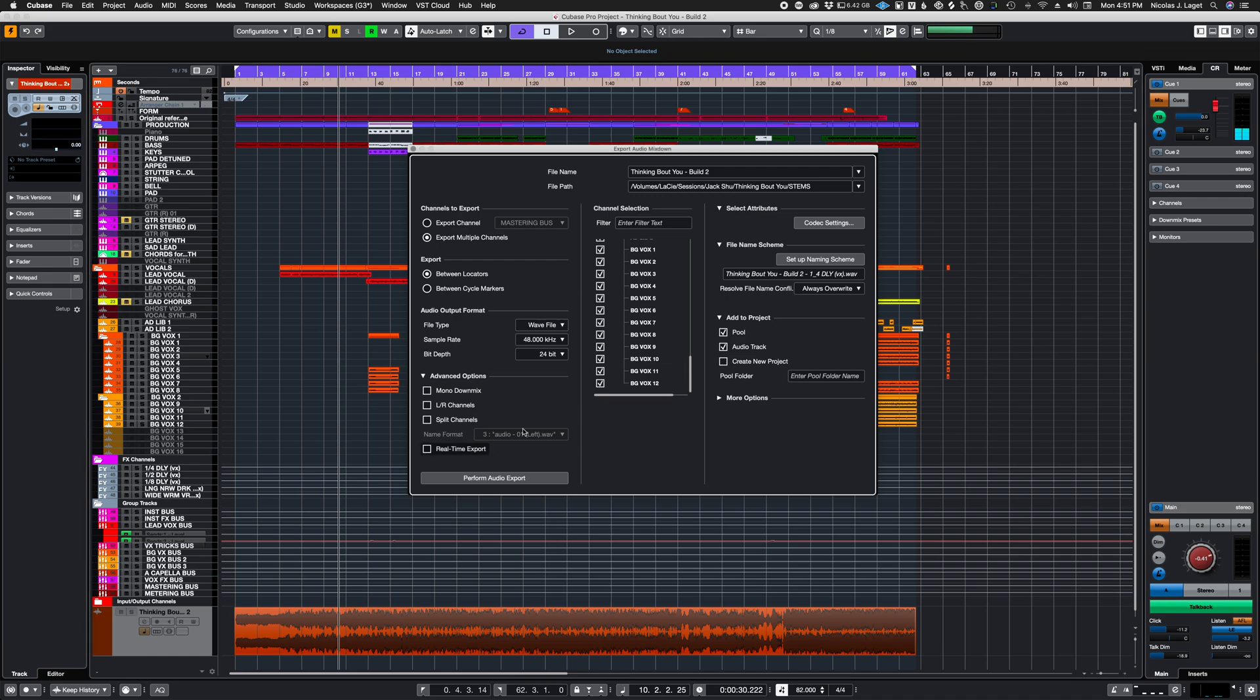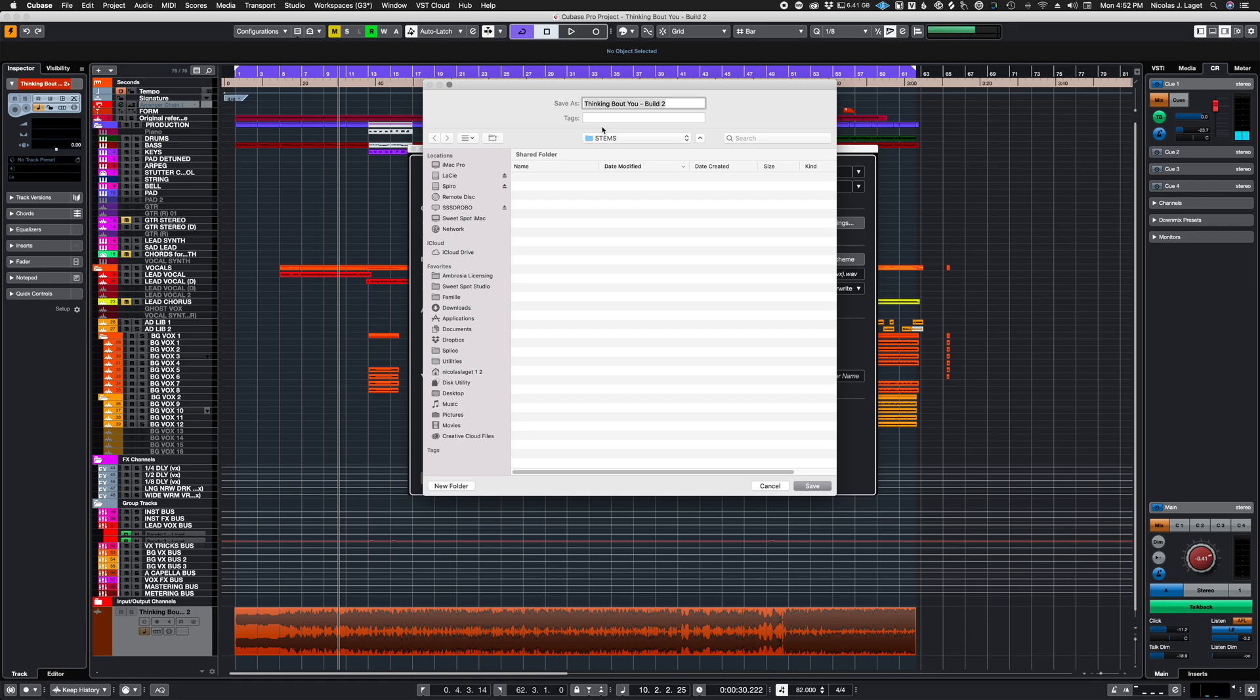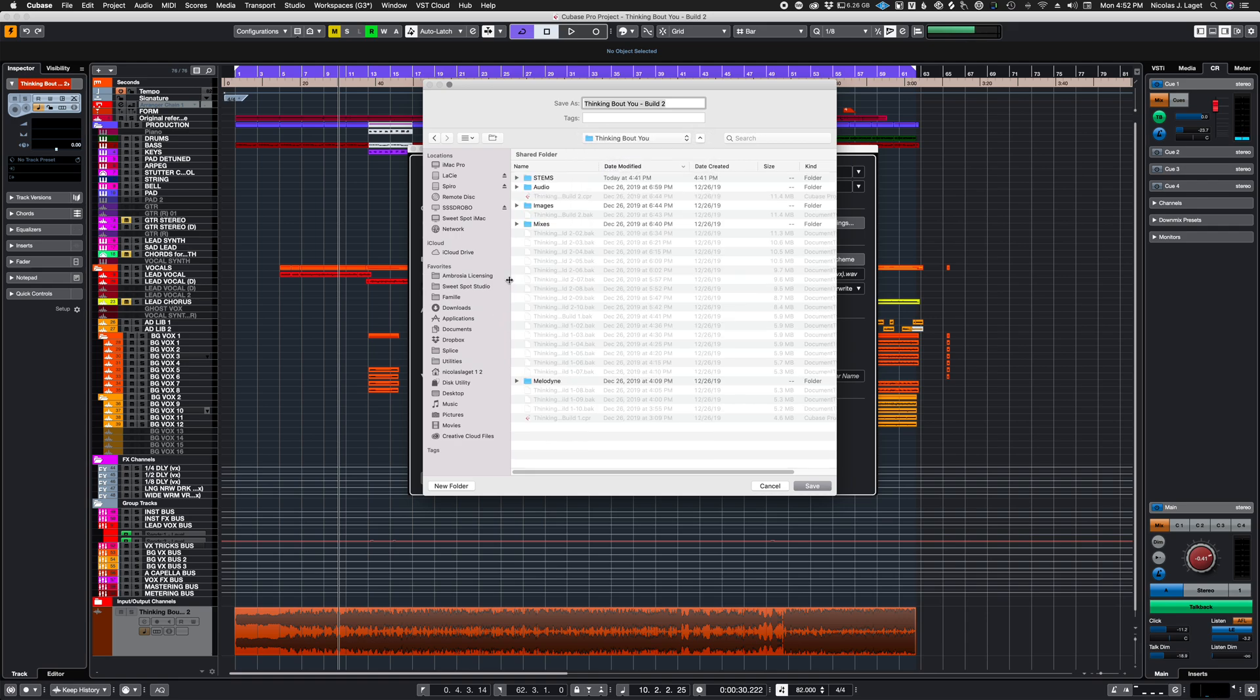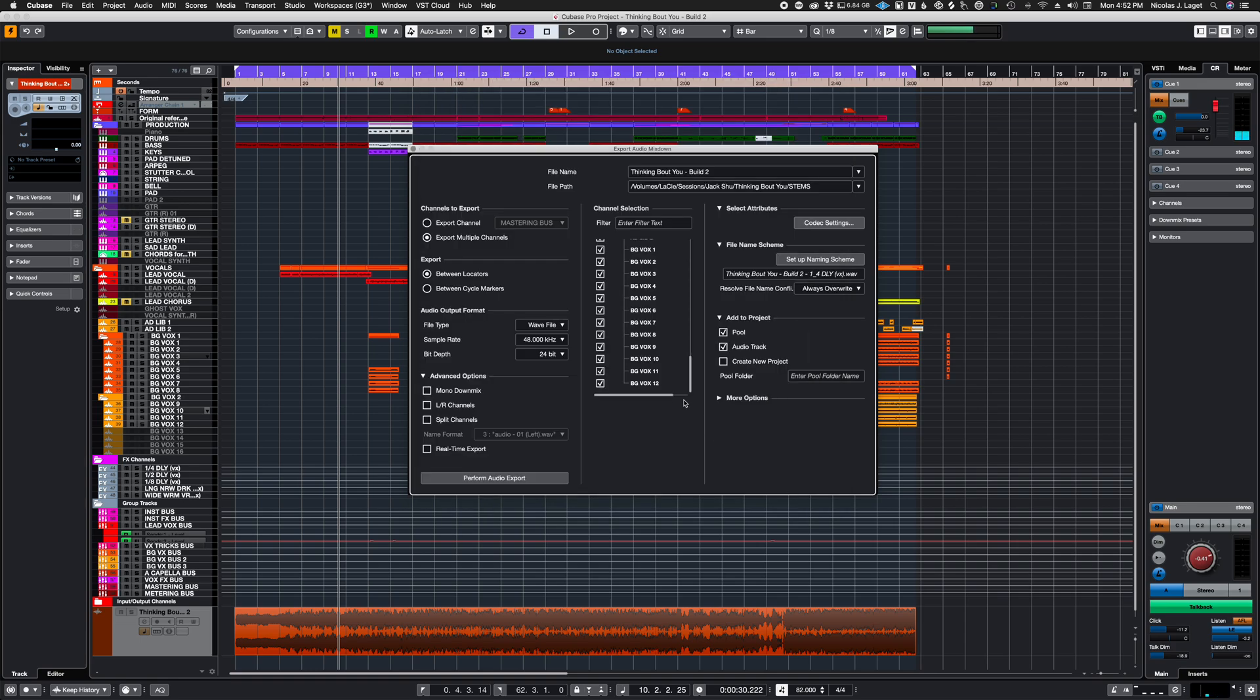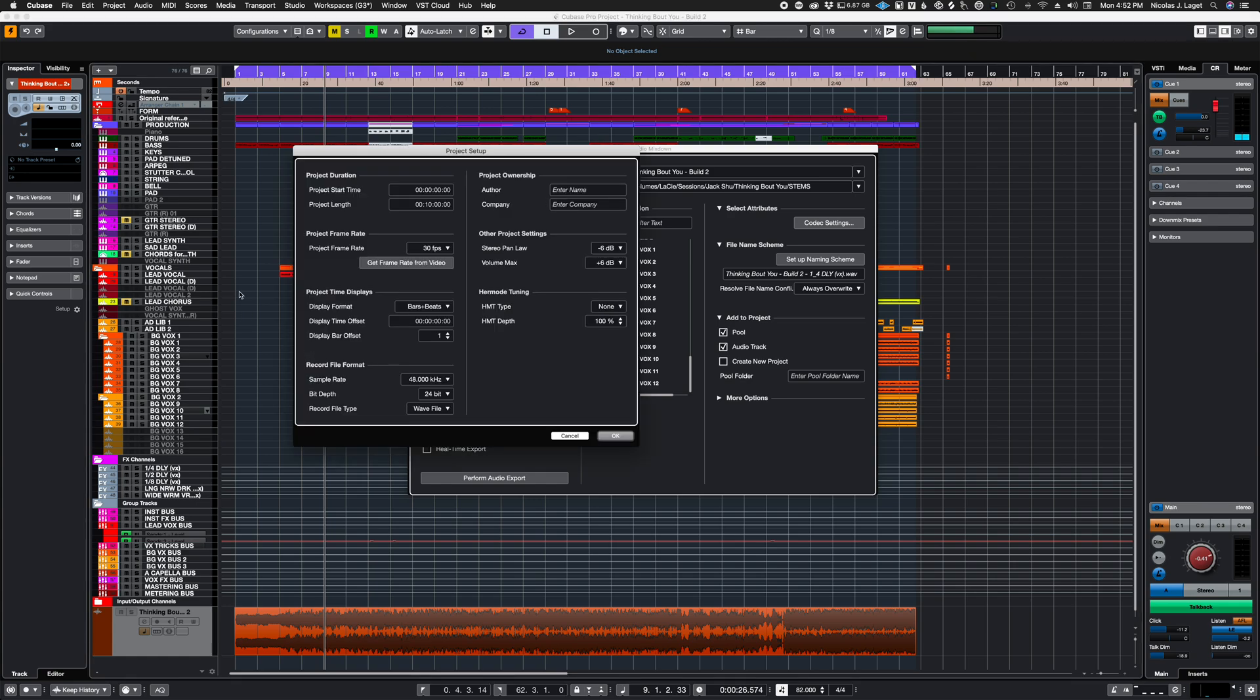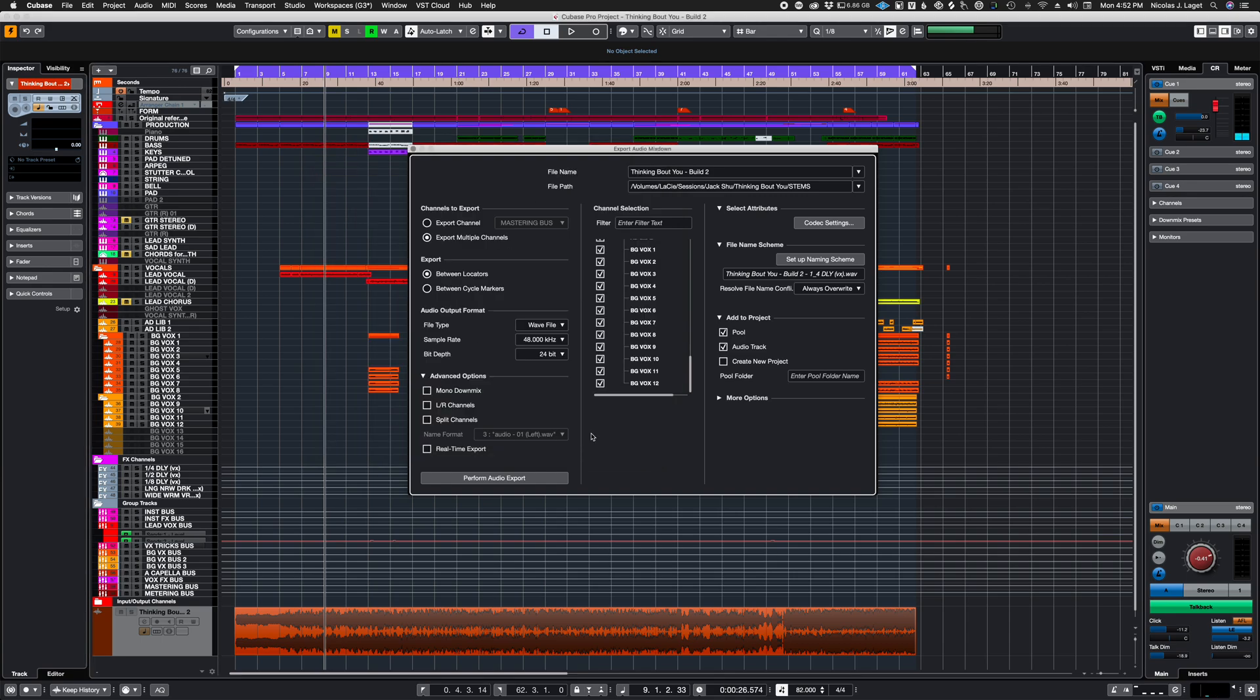And then you want to create a new folder called stems at the project level just like where we would put mixes. You dump everything in there and as far as audio output format keep it the way it is in the session which you can check by going shift S or project setup and you will see that the file format is 48/24 so don't degrade from that.